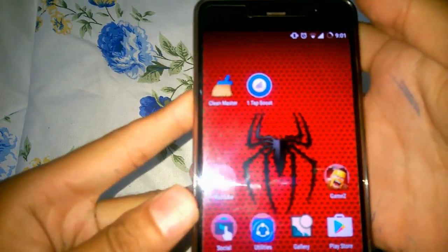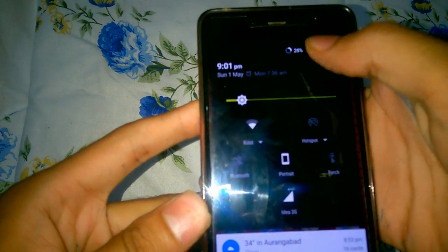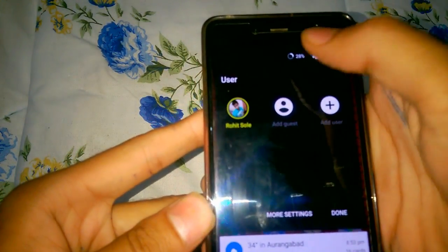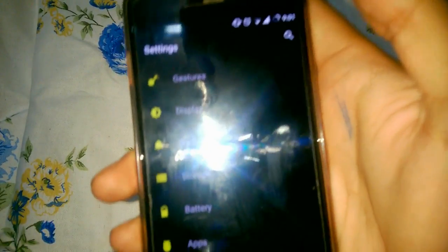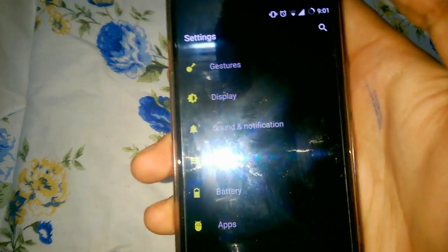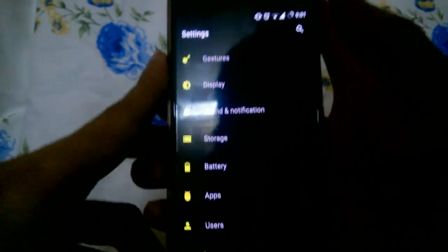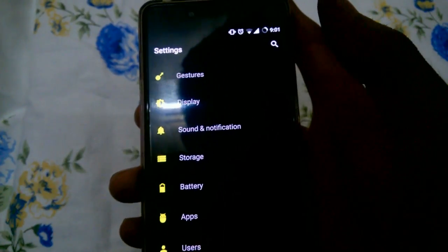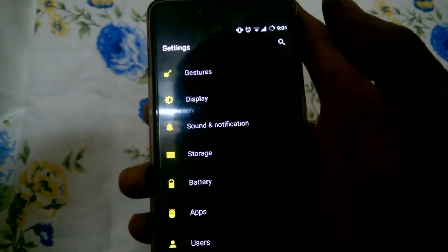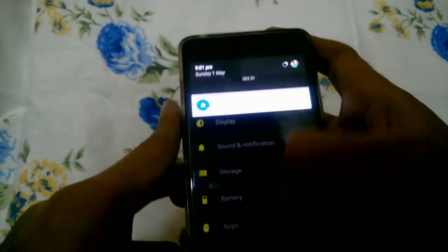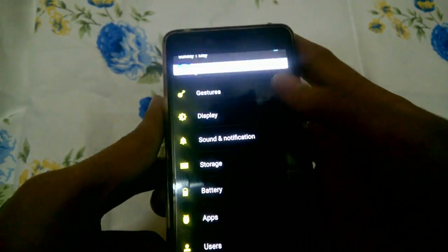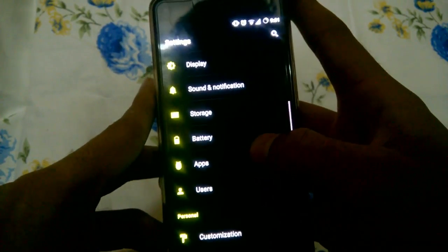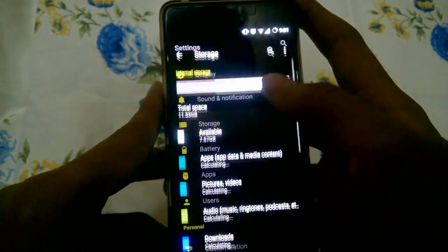First of all, I'm going to show you my current RAM and my current storage levels so that you can know if it really works or not. So let us begin. First I'll show you my storage.